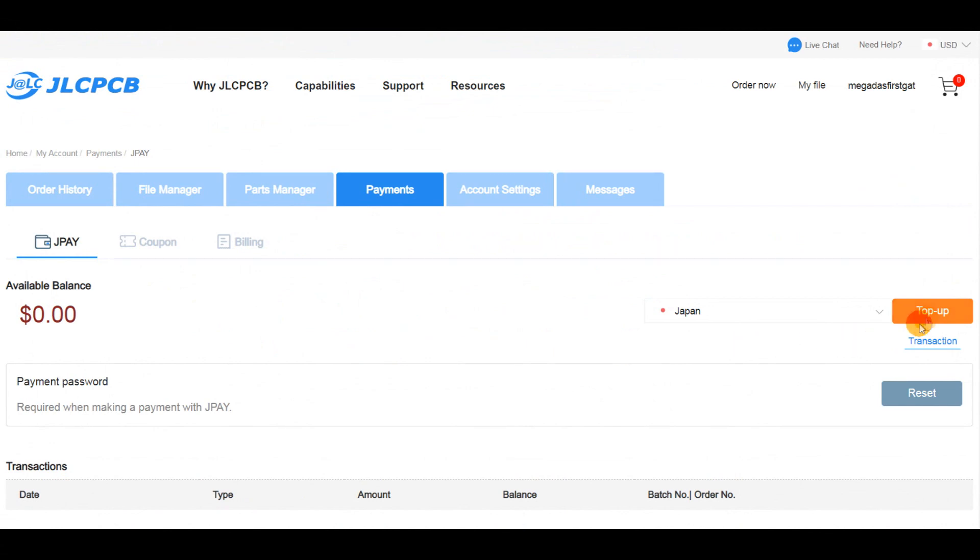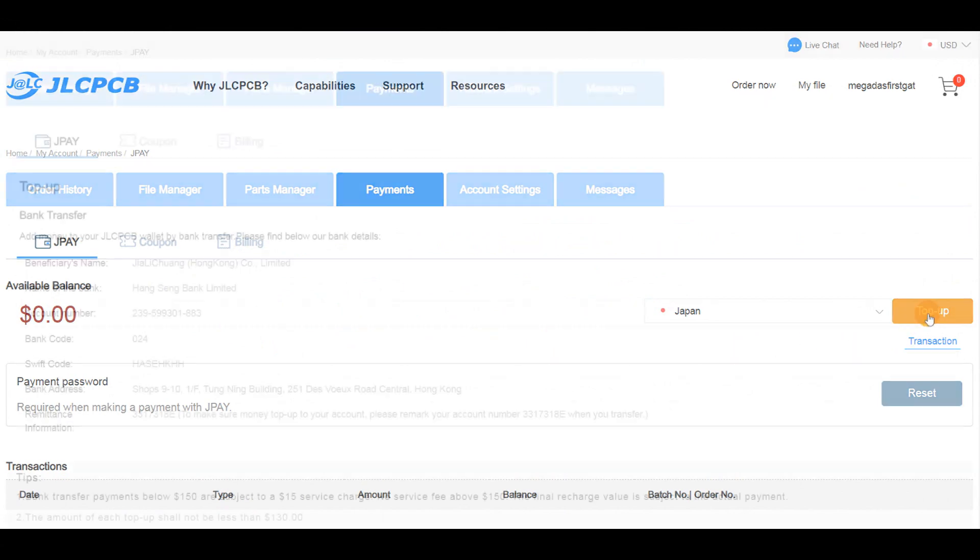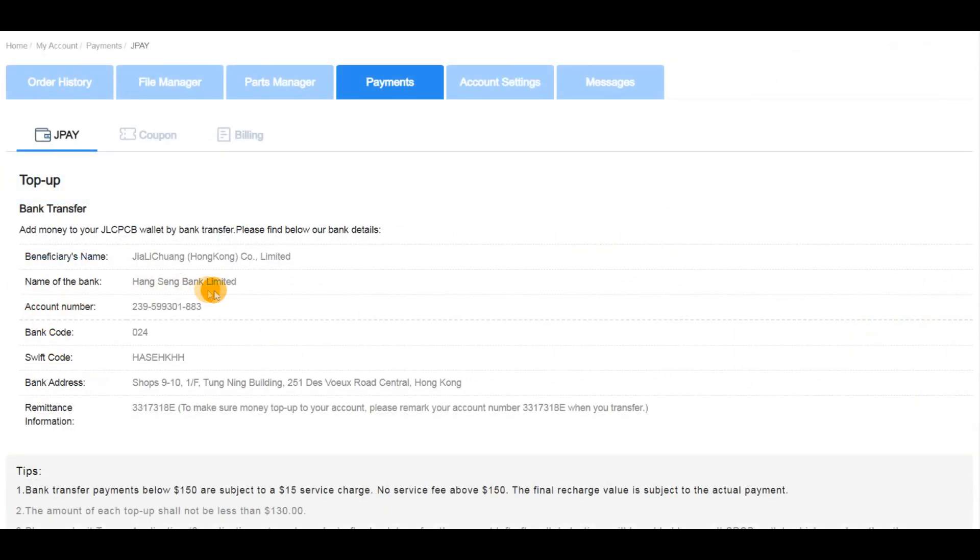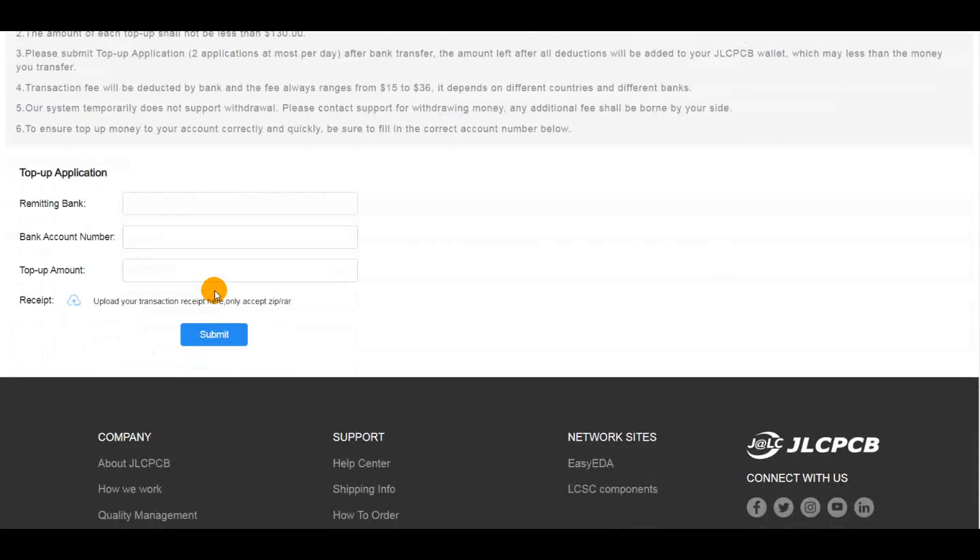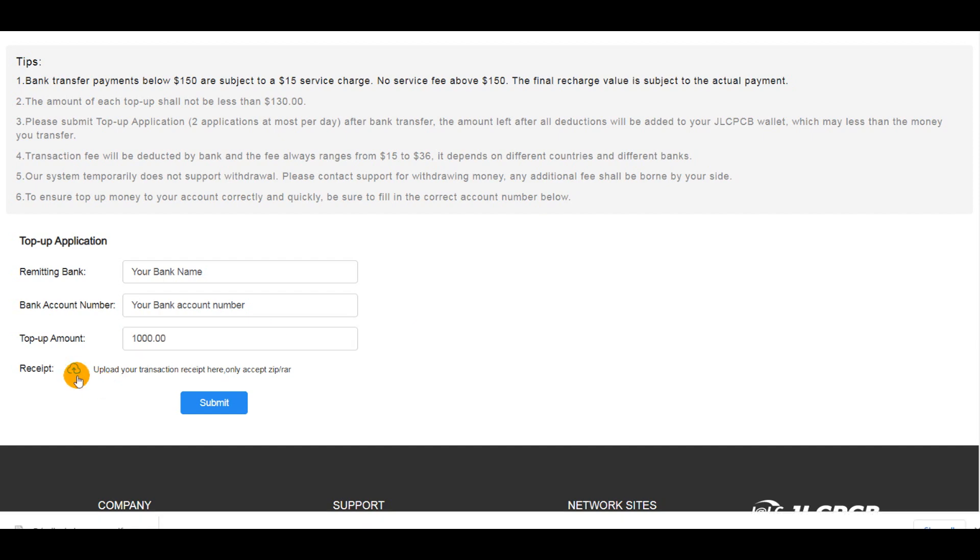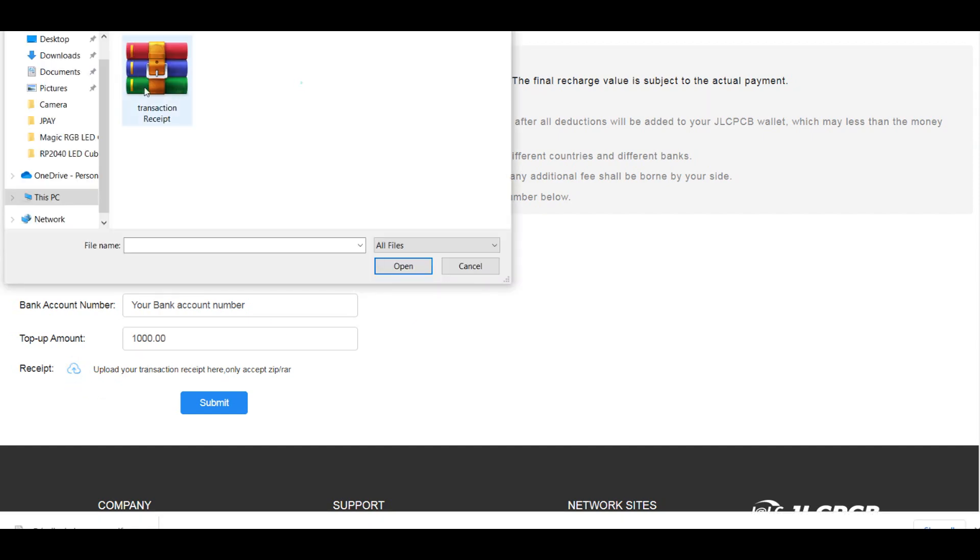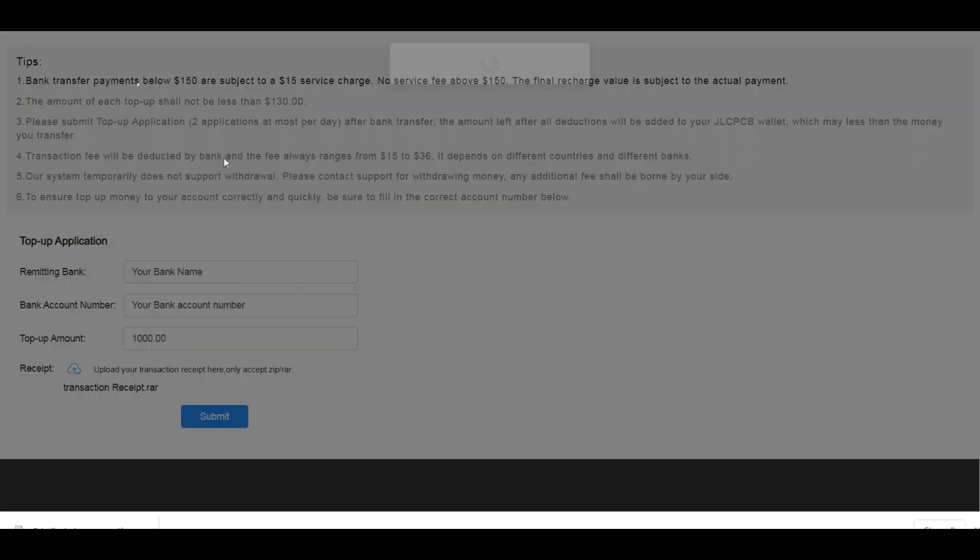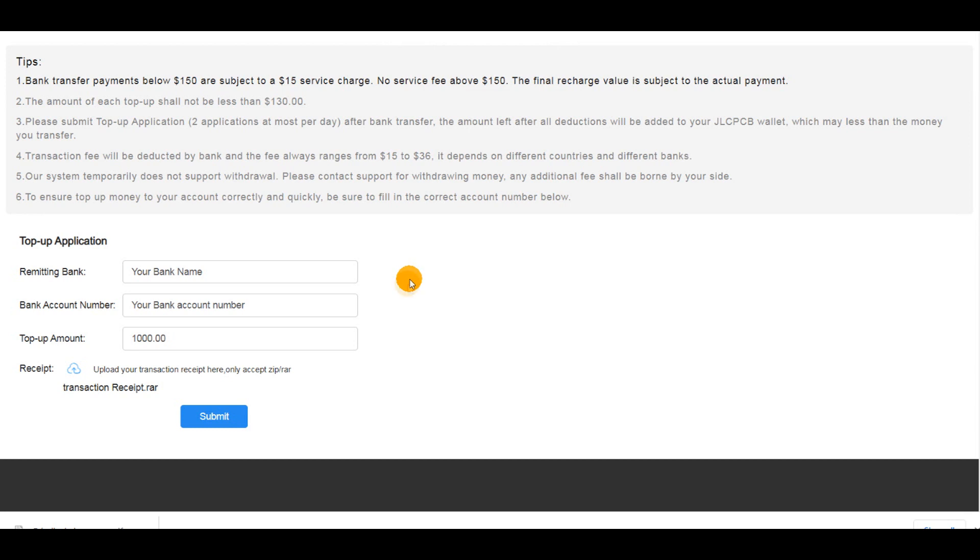After sending the money, you need to get back to this top-up section to apply for a top-up. You enter the name of your bank account, your bank account number, and the transferred amount. Now, it is necessary to upload the transaction receipt that you can get from your bank account after transfer.